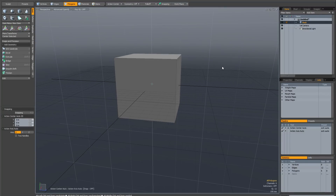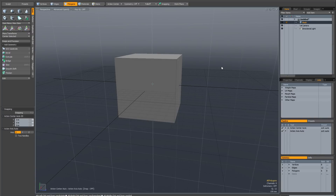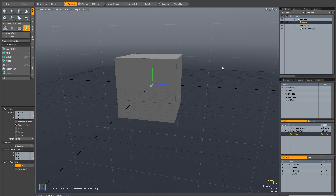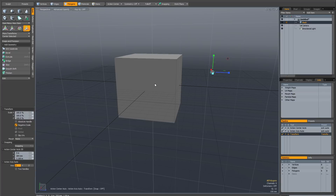This is a quick overview of the automatic action center. One of the things that's almost certainly happened to you if you've ever used Modo is you've got the automatic action center active and the scale tool active, and you've gone to the center of the widget, clicked and dragged to scale — and it's not scaled your object, it's moved the action center. That's really annoying.